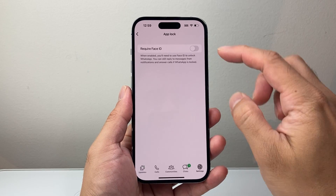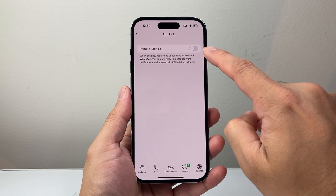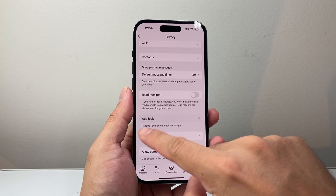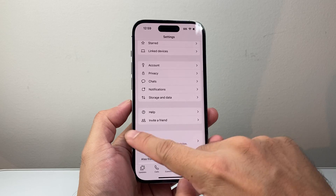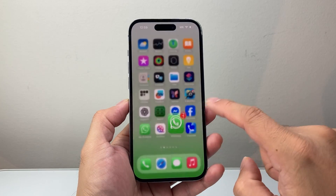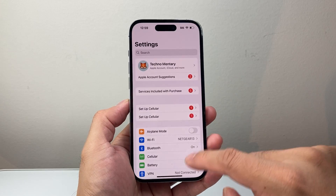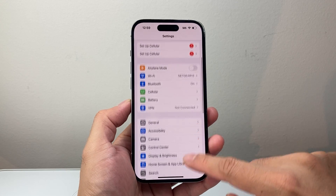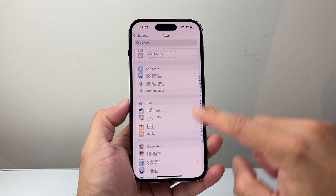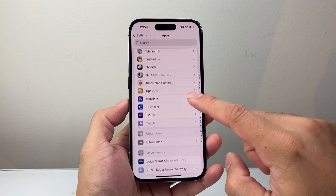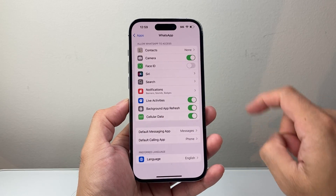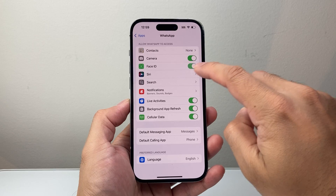The thing is, there's a bug going around where App Lock, if you have it turned on, you need to turn it off. But if you still want App Lock and be able to do this, you want to do it from the iPhone setting itself. So go into your Settings, then go to Apps, then go all the way down to the WhatsApp app, and then require Face ID.